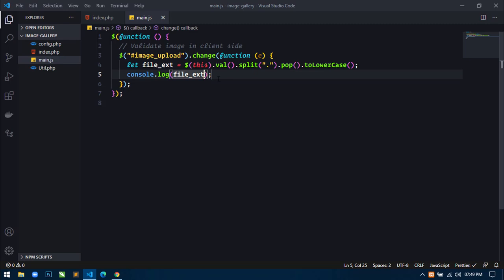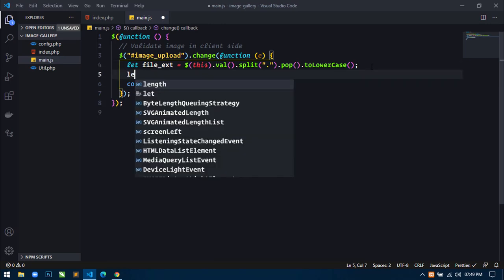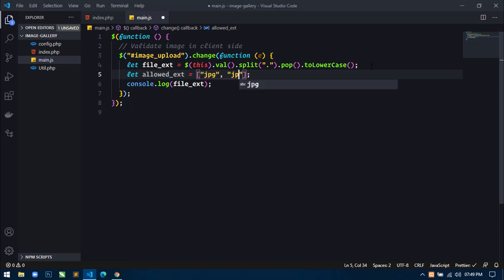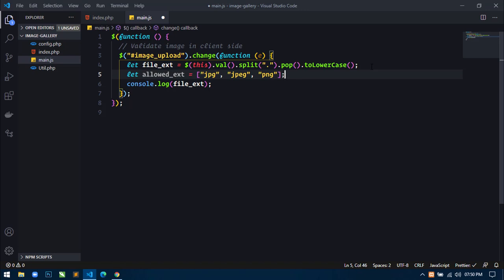If you want to display the extension, just use console.log file_ext. Save this. Go to your browser, refresh, open your console, click on upload new image and select a file. You can see we are getting the file extension 'jpg'. If we select any other extension file like a PDF file, then we are also getting the 'pdf' extension. Now I will create another variable: allowed extensions — this will be an array with jpg, jpeg, and png. These are the extensions which are allowed to be uploaded.